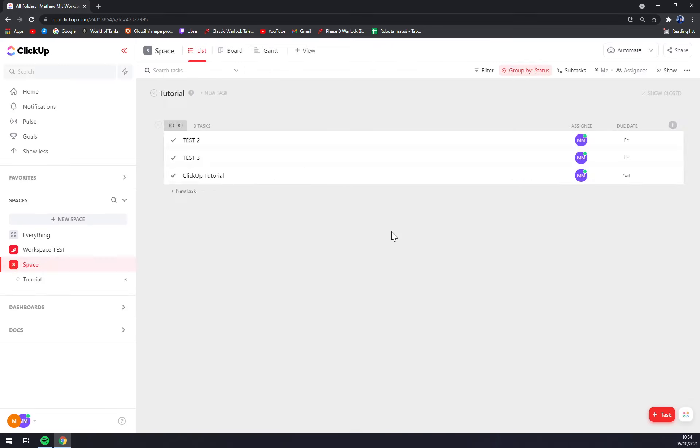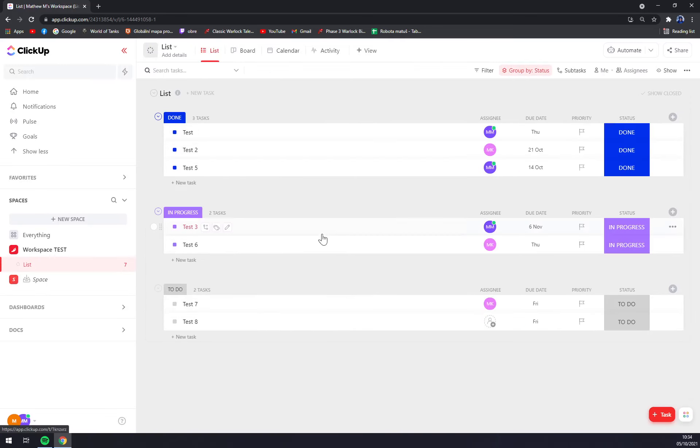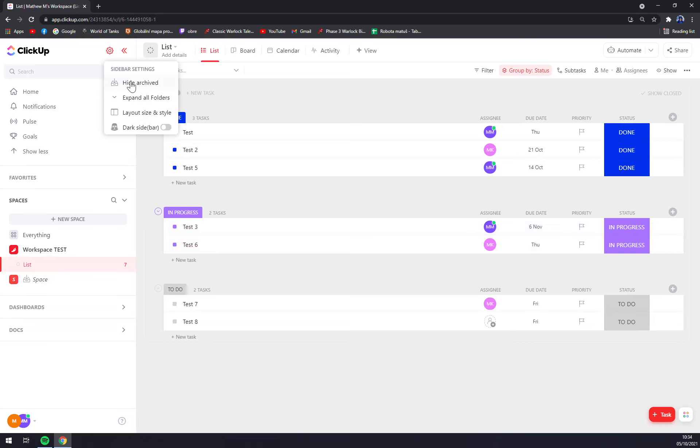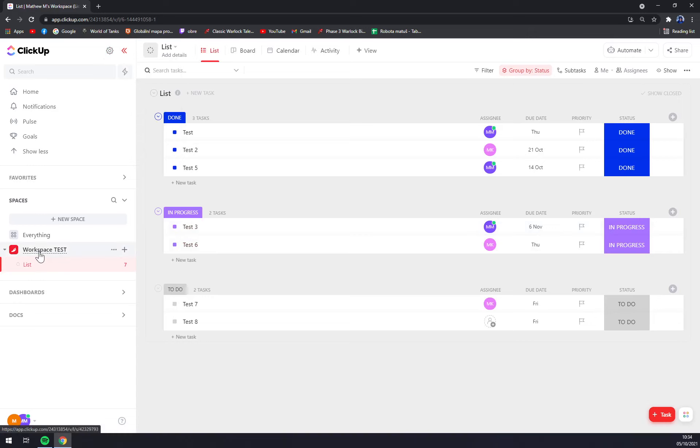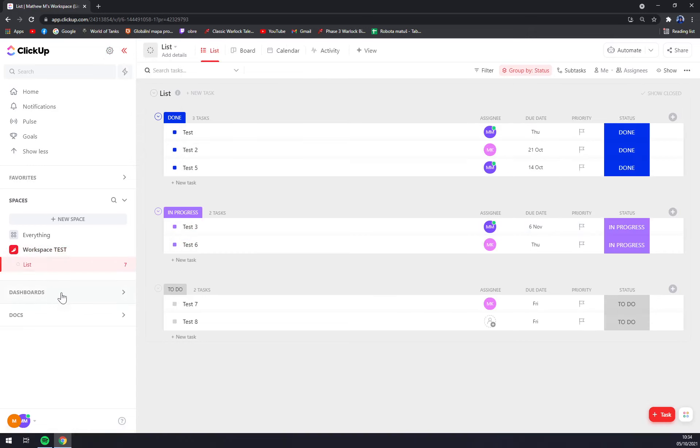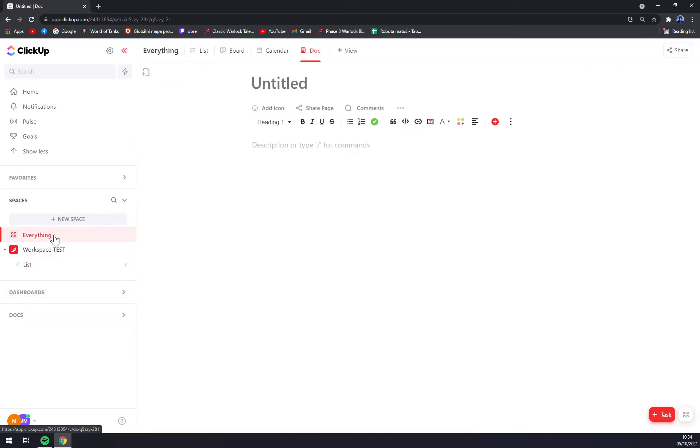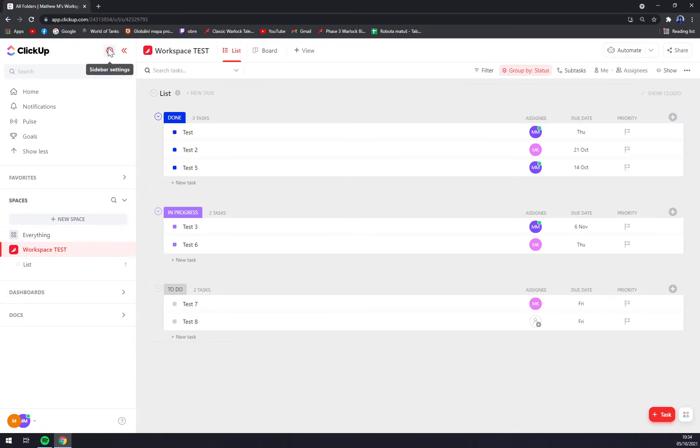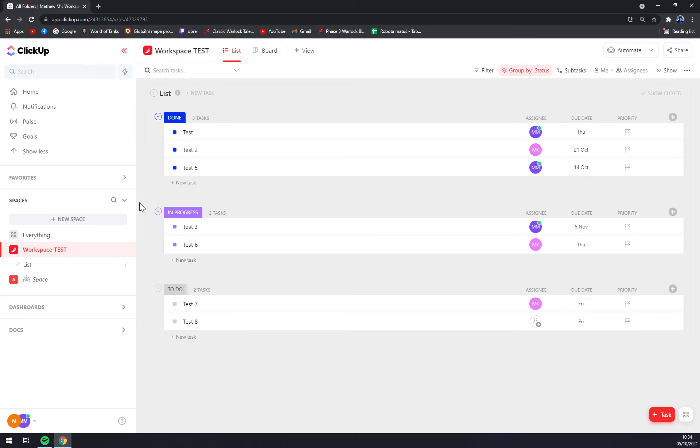If we use hide archived, those won't be seen or present in our basic spaces window or in this show everything window. But if we go and press show archived, we will see that there is a space.